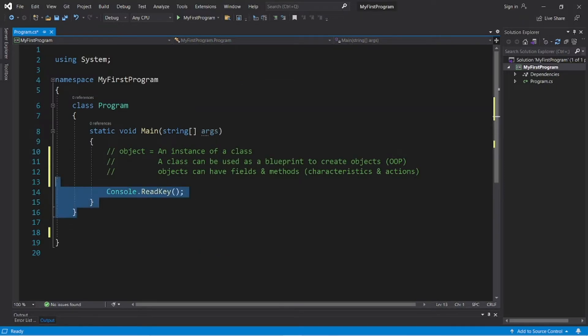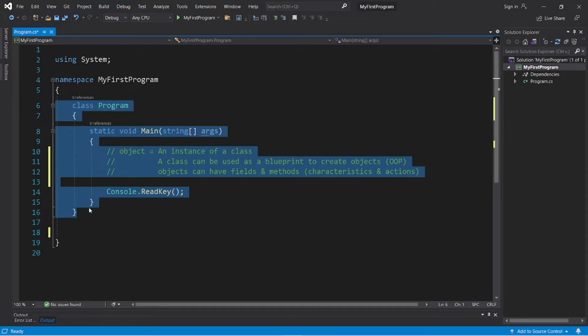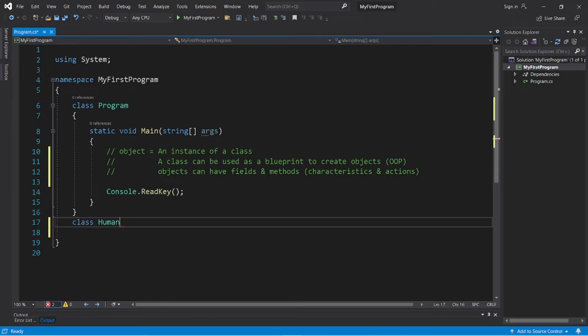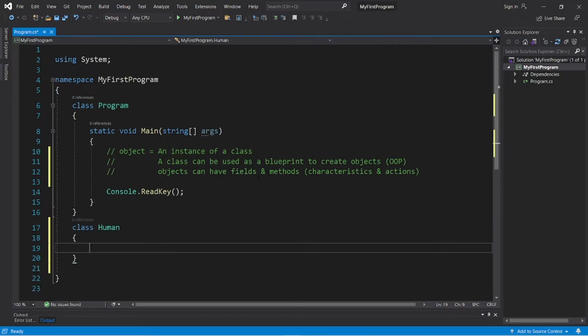So, outside of our class program you can either do this within the same C Sharp file or a separate one within your solution explorer. I'll keep it all within the same C Sharp file this time. Let's create a class named human, then curly braces.